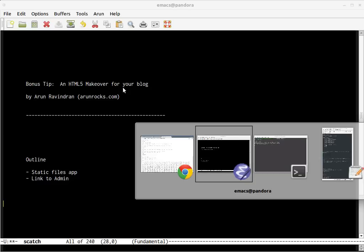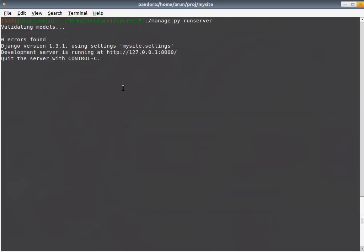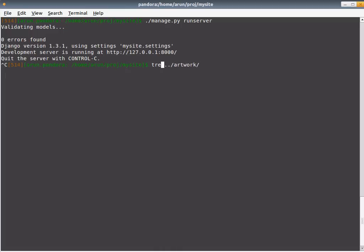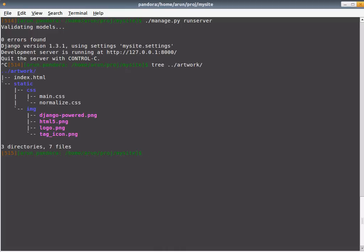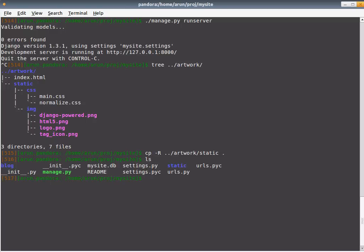First, let's stop the server. Let's copy from the artwork project, which contains, as you can see, the directory of the artwork just contains the index, a static folder, the CSS files, the image files. Let's copy the entire static folder recursively into our particular site. So, now we have the static folder.